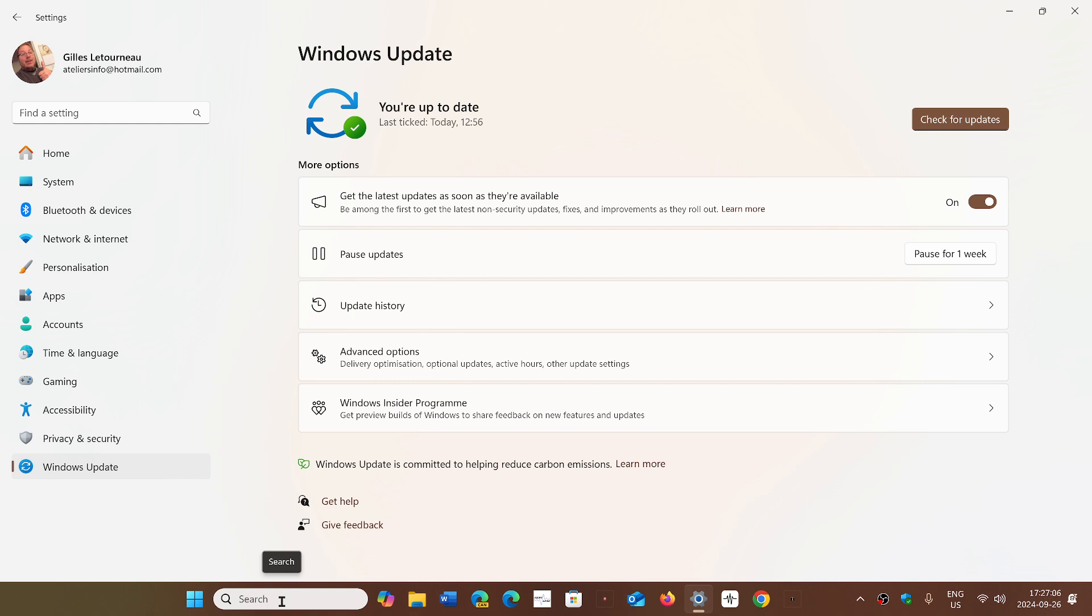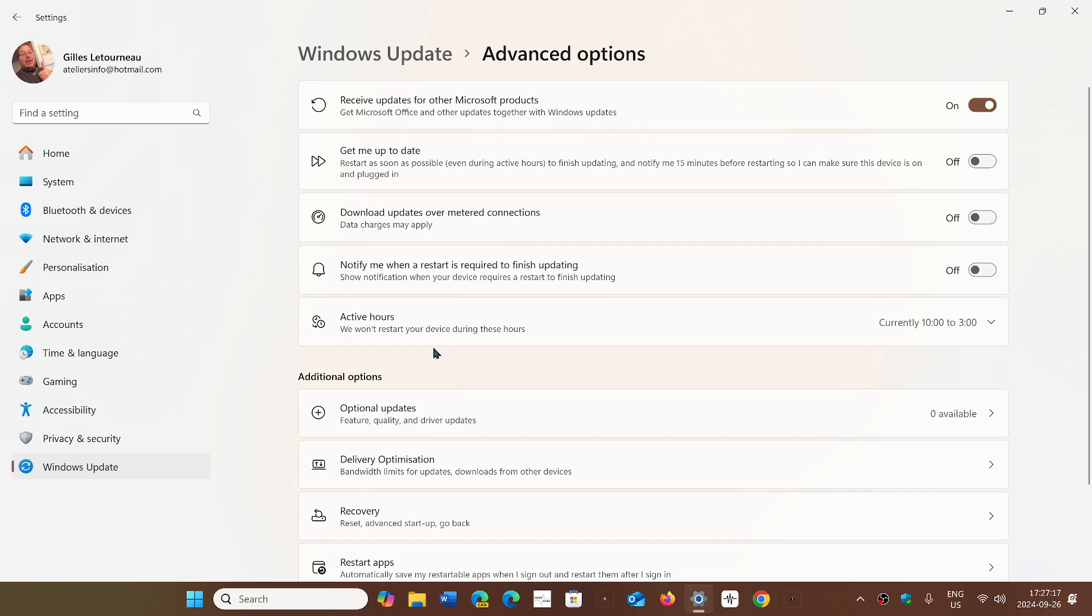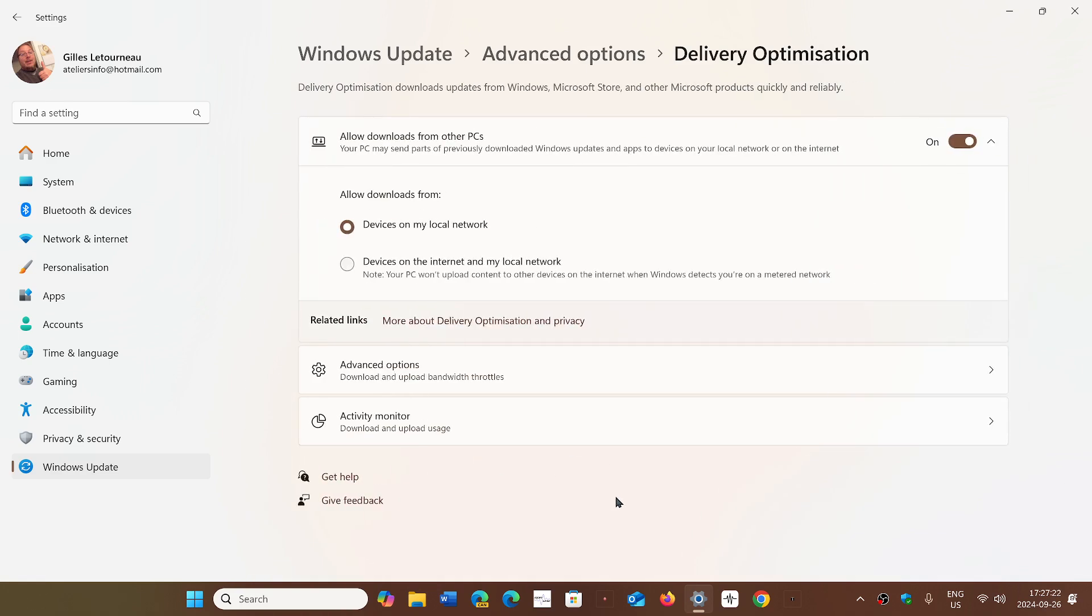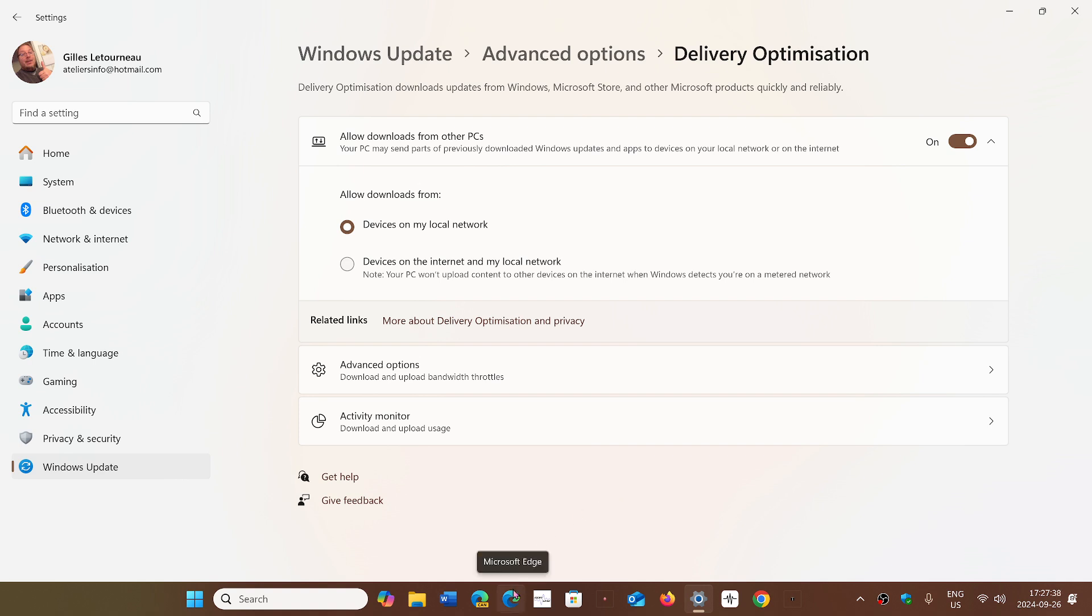There's a new delivery optimization page. In Windows Updates you have delivery optimization, a place where you can play with the bandwidths and different options for your preferences for downloading updates. This matches now the overall look of Windows 11 design.